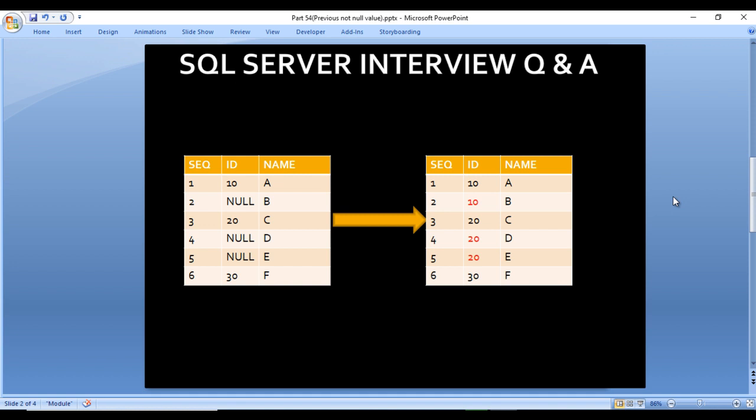Here we have an input table with three columns: sequence number, ID, and name. In the output we get all these columns, but in the input, for sequence 2 we get null, and for sequences 4 and 5 we again get null. Any null value will be replaced by the last not-null value. For sequence 2, the last not-null value is 10, so null is replaced by 10. For IDs 4 and 5, the last not-null value is 20.